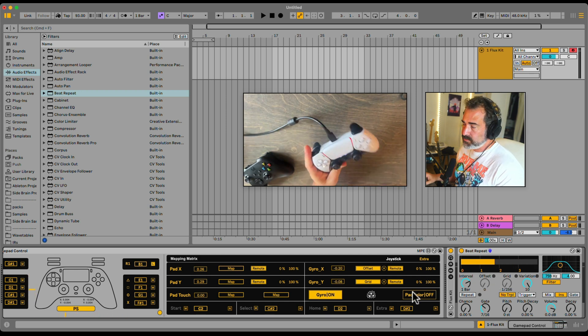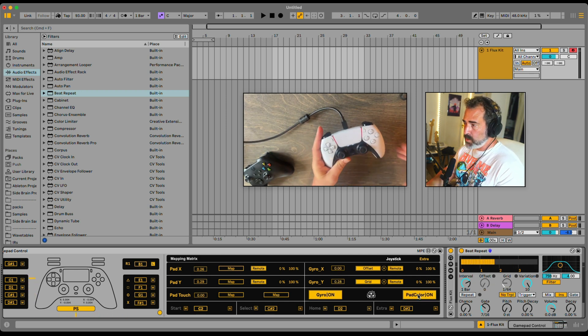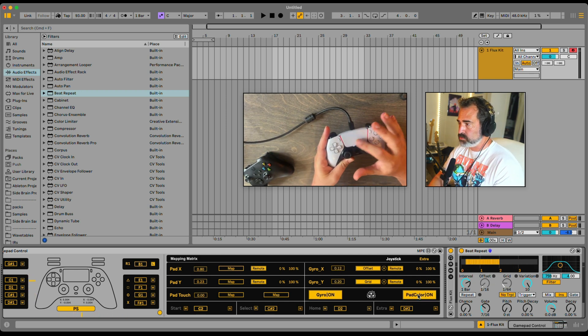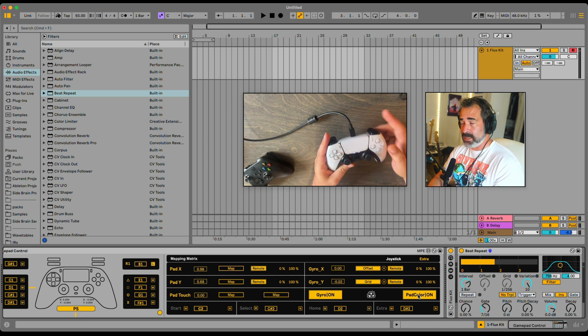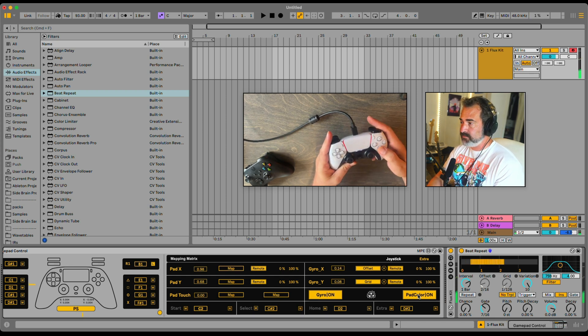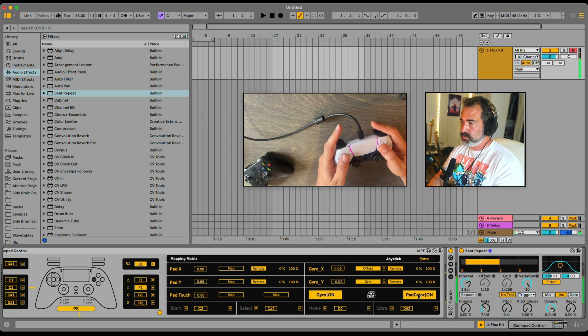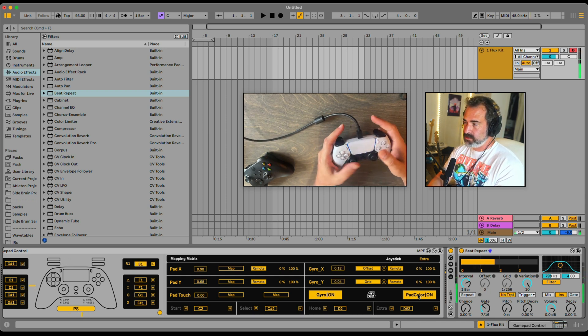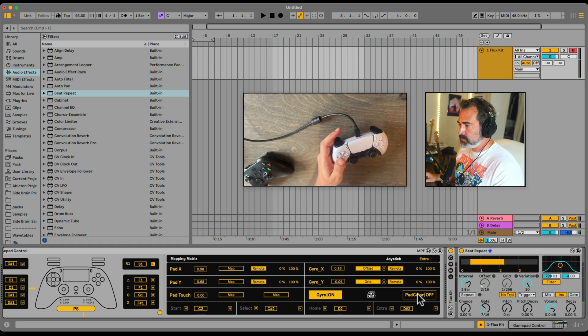And even if you have pad colors here, if the controller supports colors, every time I play, it will start doing different colors.